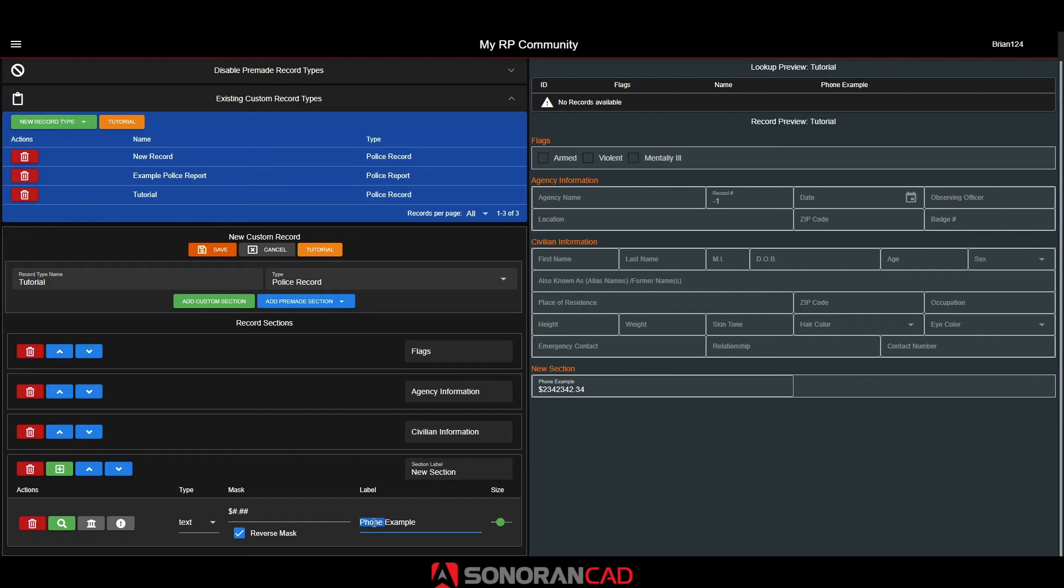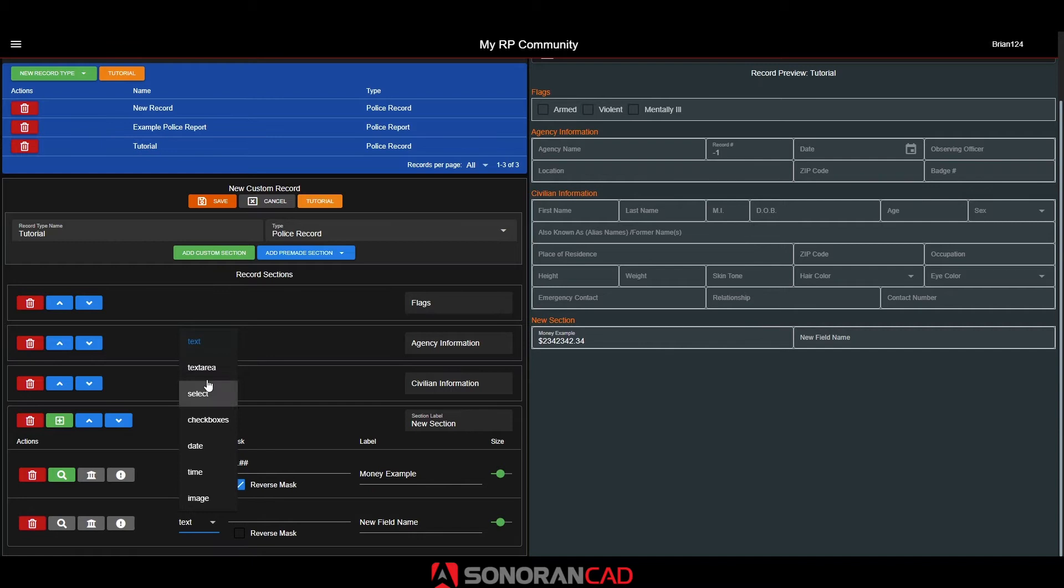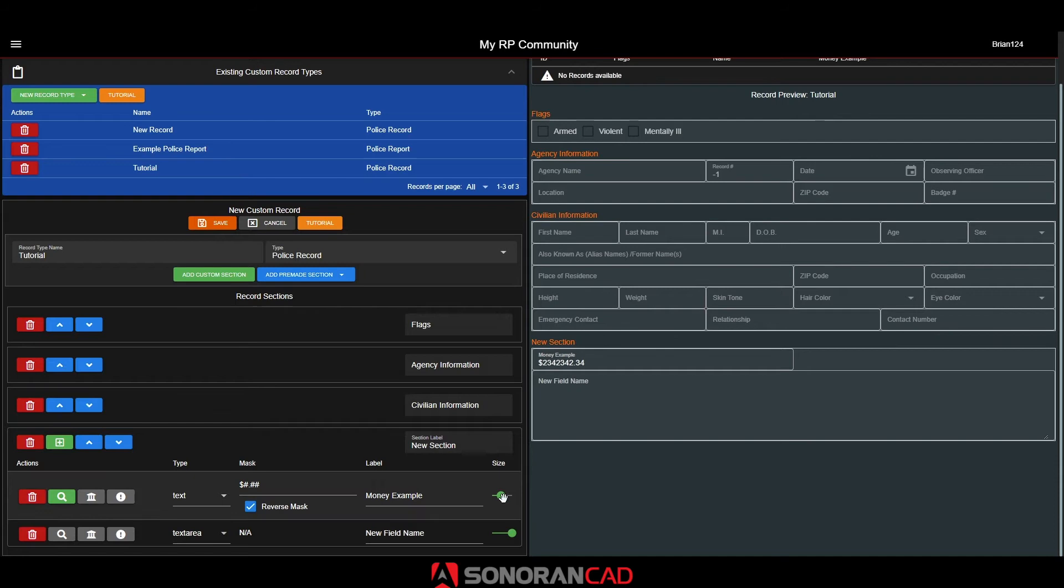Moving on to the next type, text area. The text area is a large, multi-lined text block. You'll also notice that each field has a size option. This is set to a number between 1 and 12. Each row contains 12 size points, so you can split this to format the field sizes as desired.